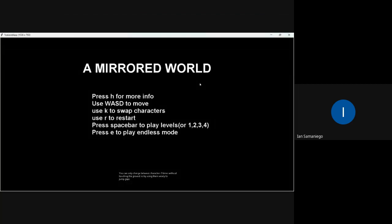Hello and welcome to my 15112 project called A Mirrored World. I'm sorry for the video quality, Google Meet can't really handle the framerate which my game plays at, but here it is anyways.